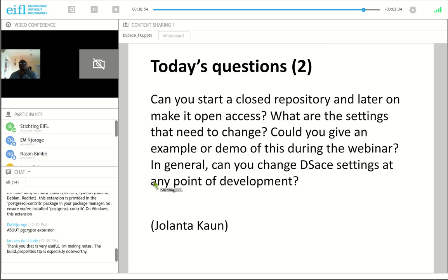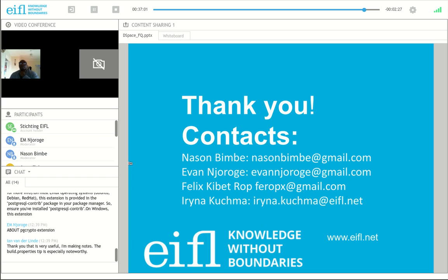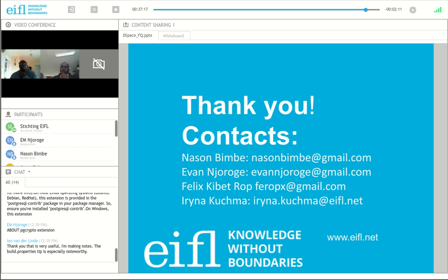In the slides that I'll share there will be our email addresses. If you have any questions when you go through your update processes, you can always email Nathan and Evan, and I'm sure they'll be happy to answer your additional questions.